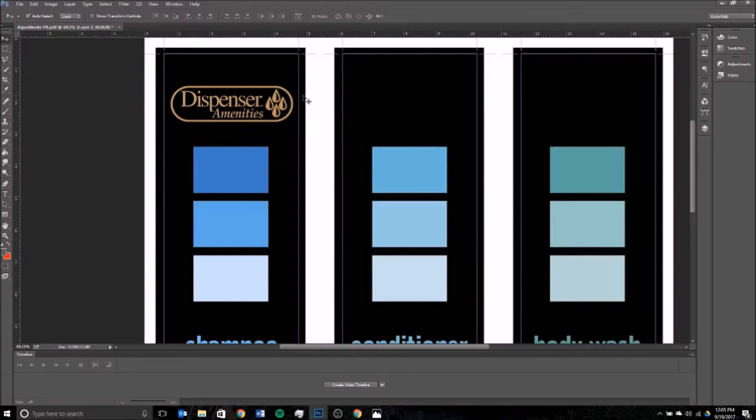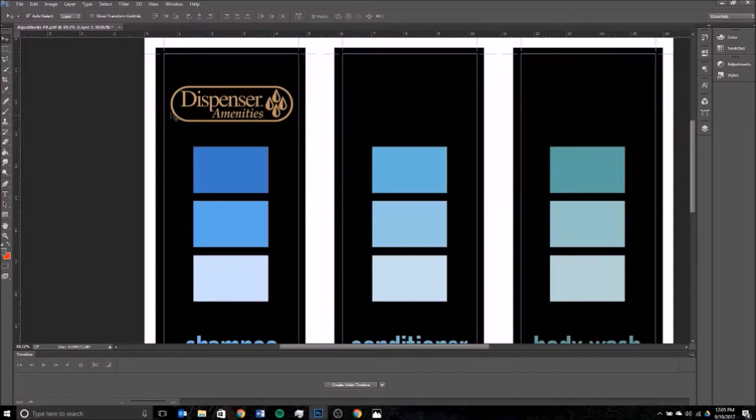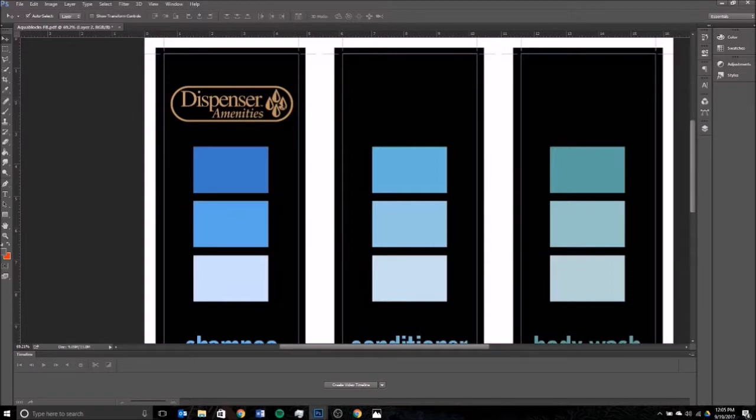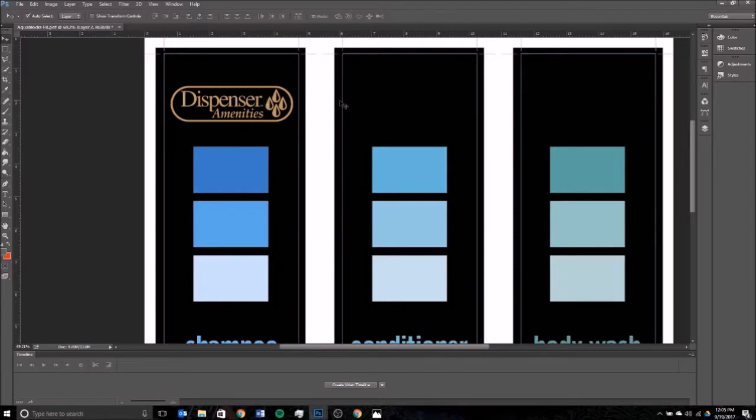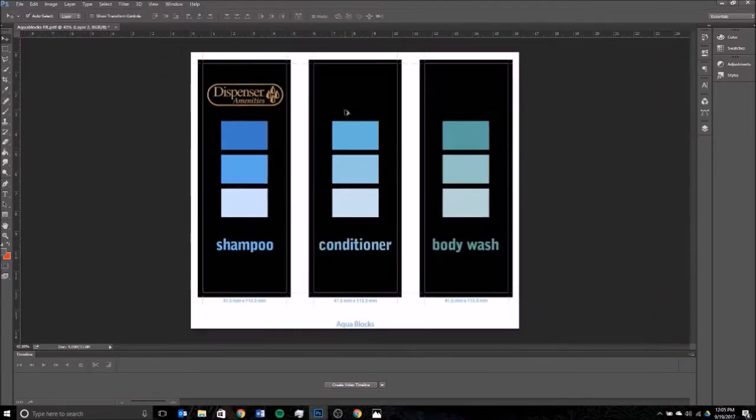So I'm just going to use these guidelines here. These guidelines are to keep the art contained within them. You do not want to put artwork outside of the guidelines or it's not going to print right. So I've got this centered here in what looks to me to be the exact right position, so I'm happy with the way that looks.